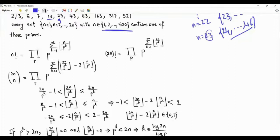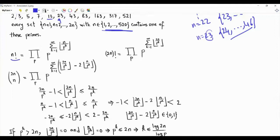Let's start with the factorial of n and write it using its prime factorization. Factorial of n is the product of primes, where prime p is raised to the power given by Legendre's result: the summation of the floor of n over p^k, for k from 1 to infinity. If we replace n by 2n, this will be the prime factorization of (2n) factorial.